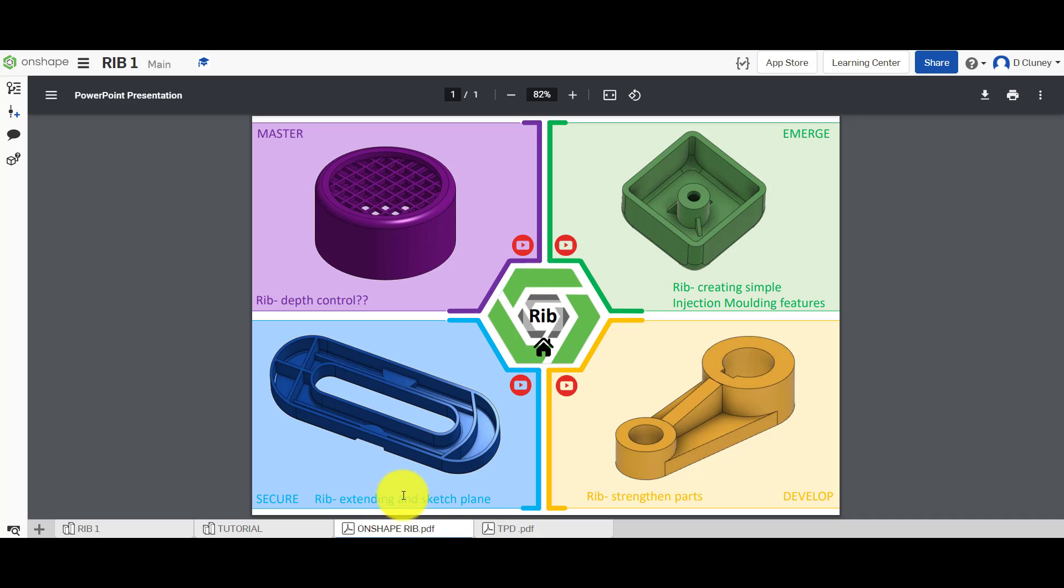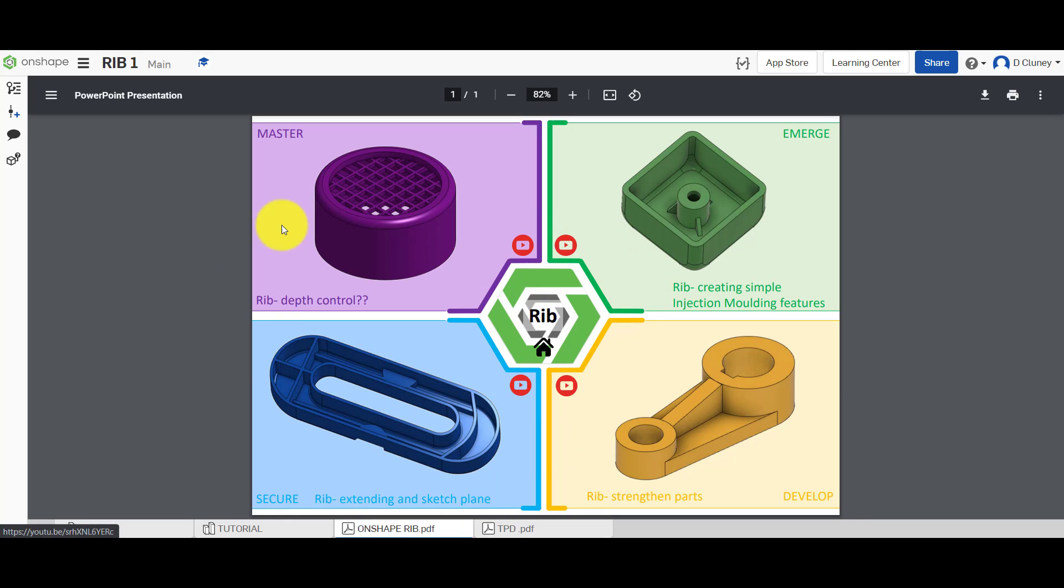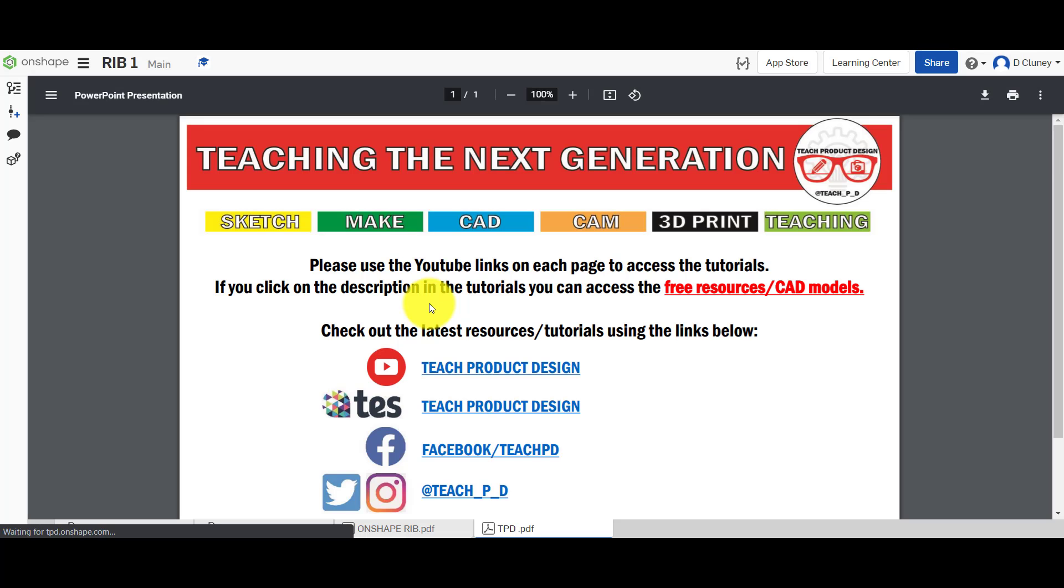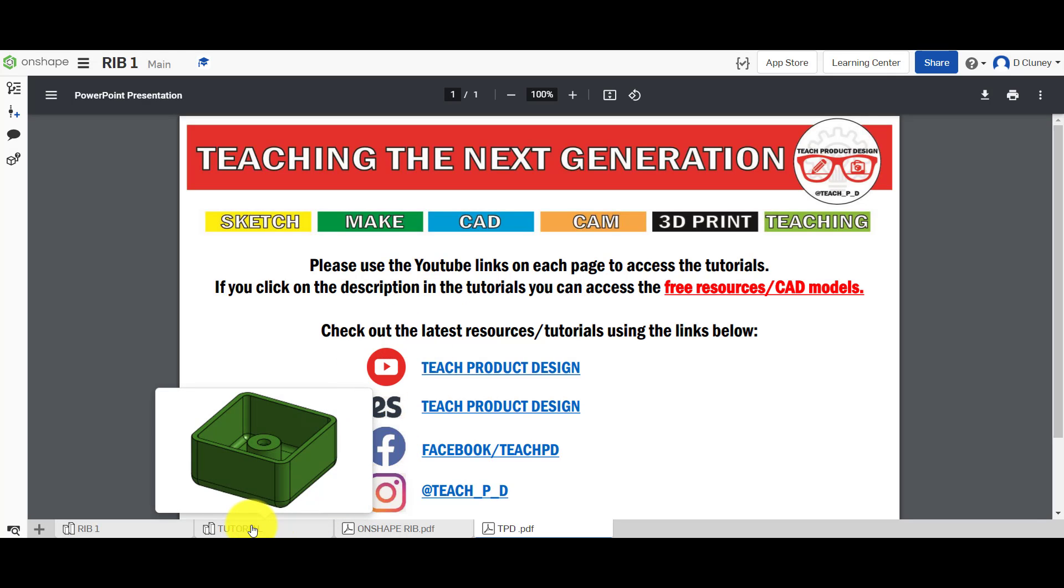On the bottom here we've got a number of tabs. This tab gives an overview of the different activities and you can click on these icons to link to YouTube and watch the YouTube tutorials. You've also got this tab here if you want to check out any other resources or tutorials on different platforms.